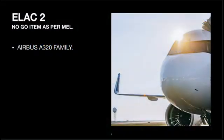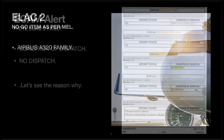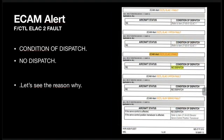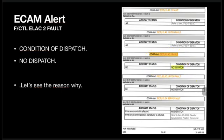ELAC 2 is a no-go item as per the MEL on the Airbus A320 family. The ECAM alert reads: flight controls ELAC 2 fault. The condition of dispatch is no dispatch. Let's see the reason why.